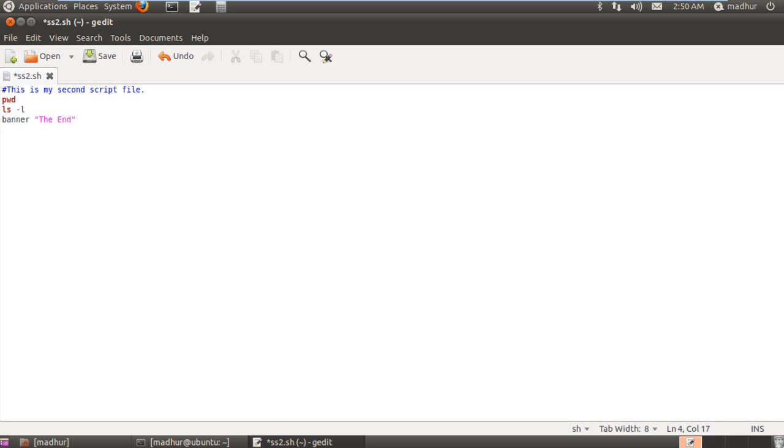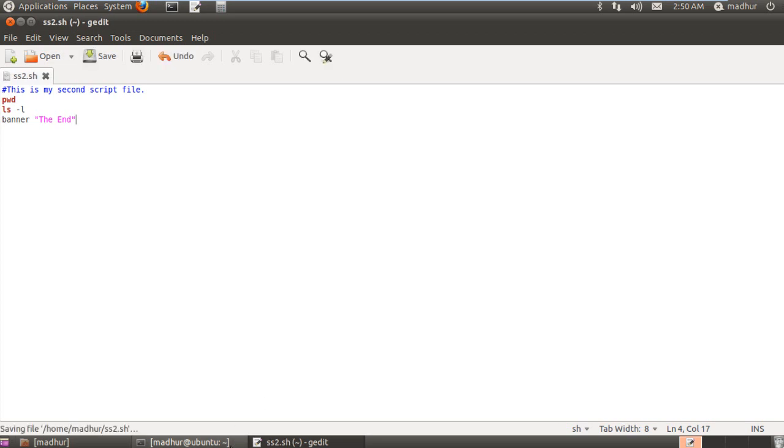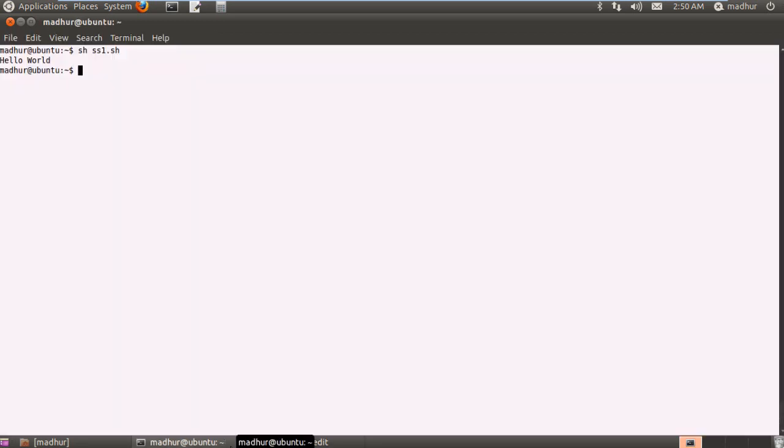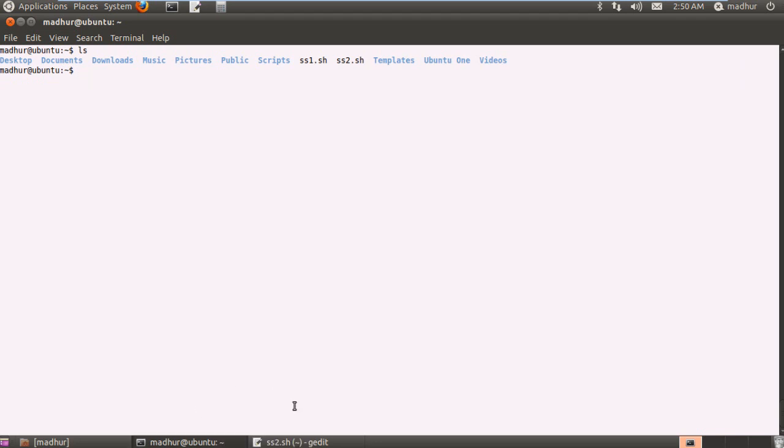Mark the end of the script. So that's it, that's going to be our second script file. I'll save this one and it's in the home directory. Let me first clear the terminal for you and you can see that the file is there, it's called ss2.